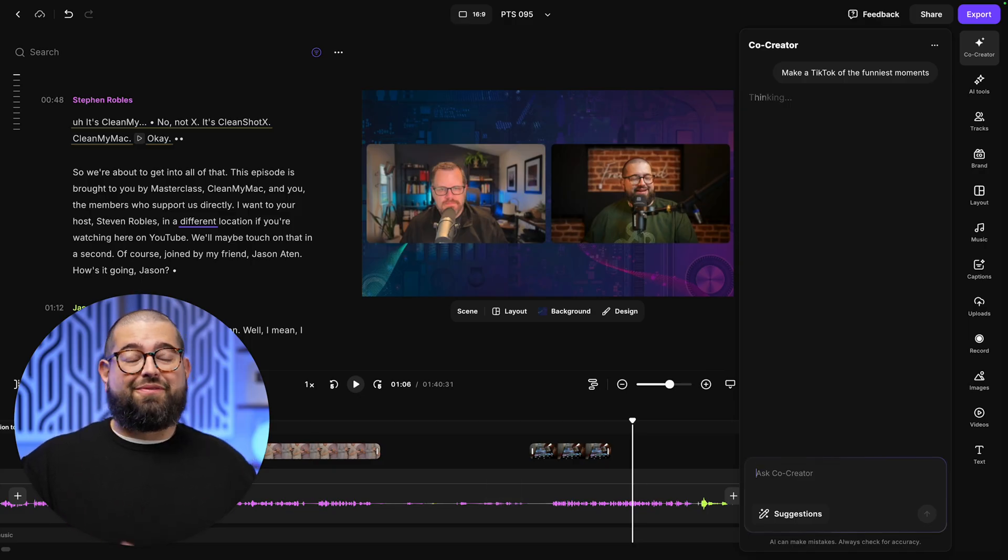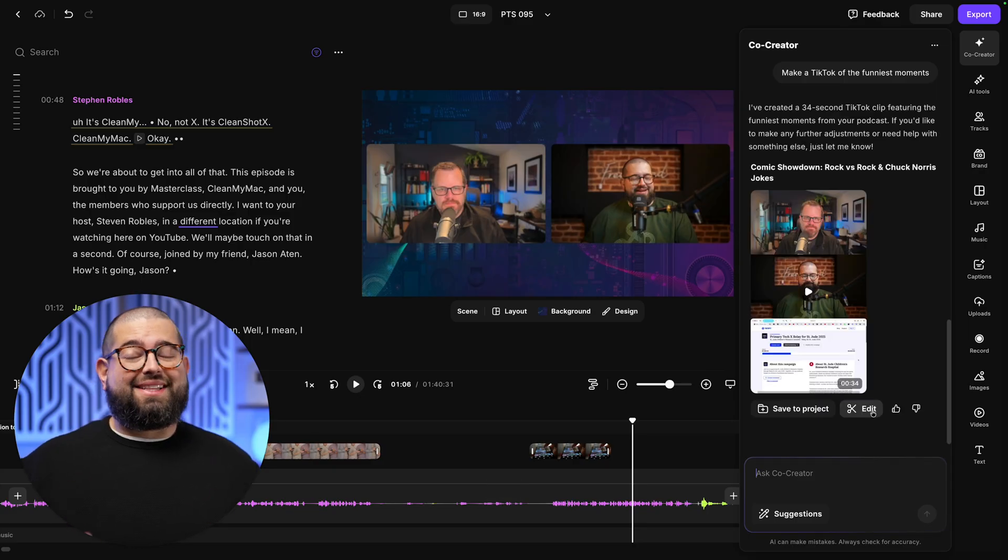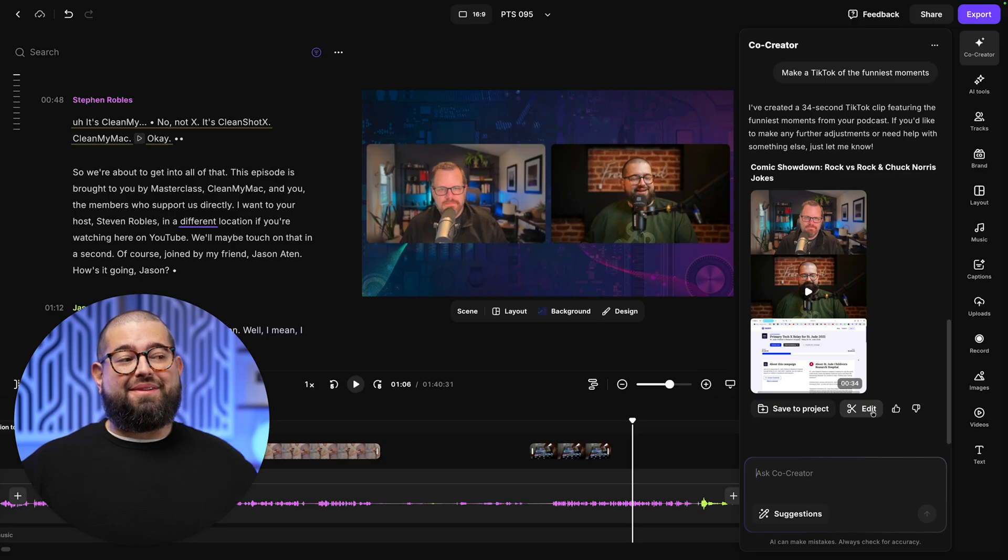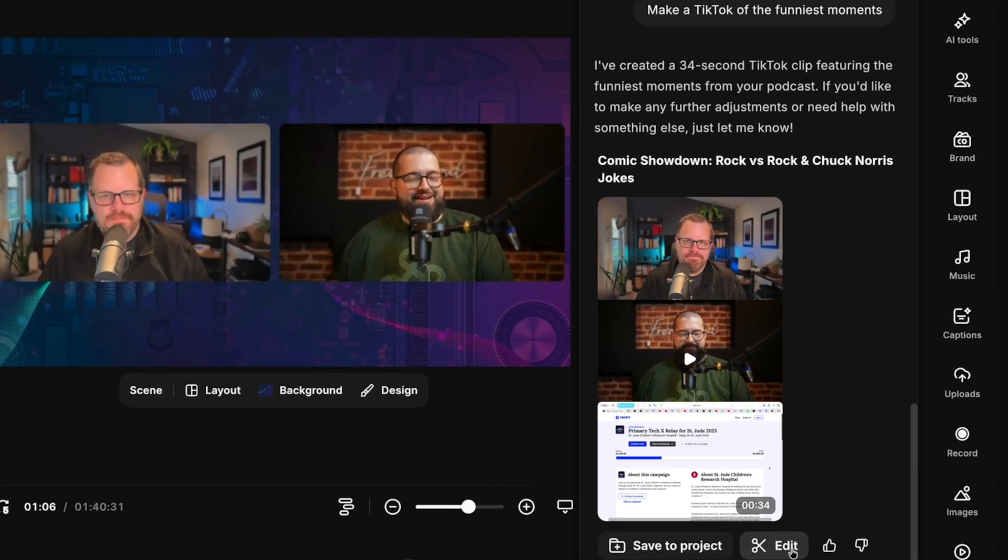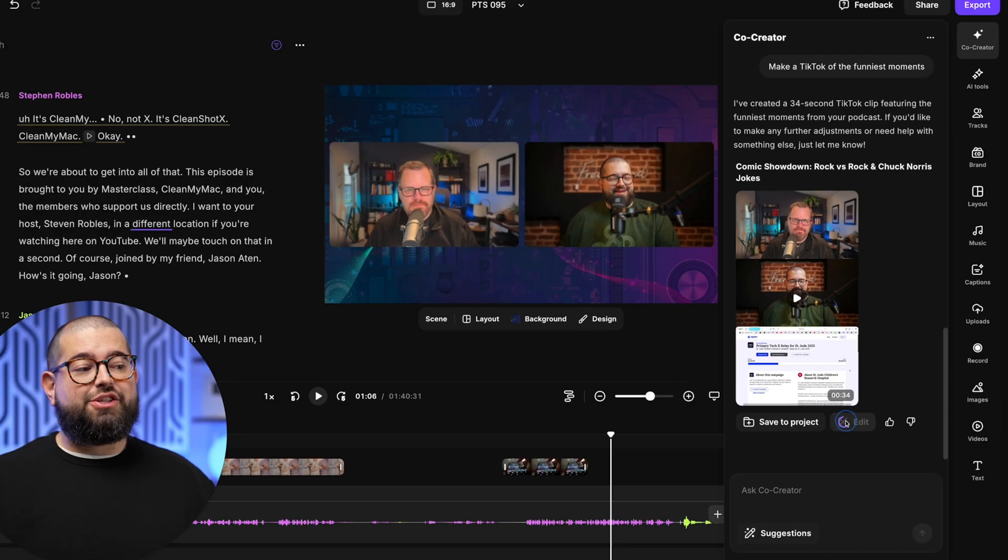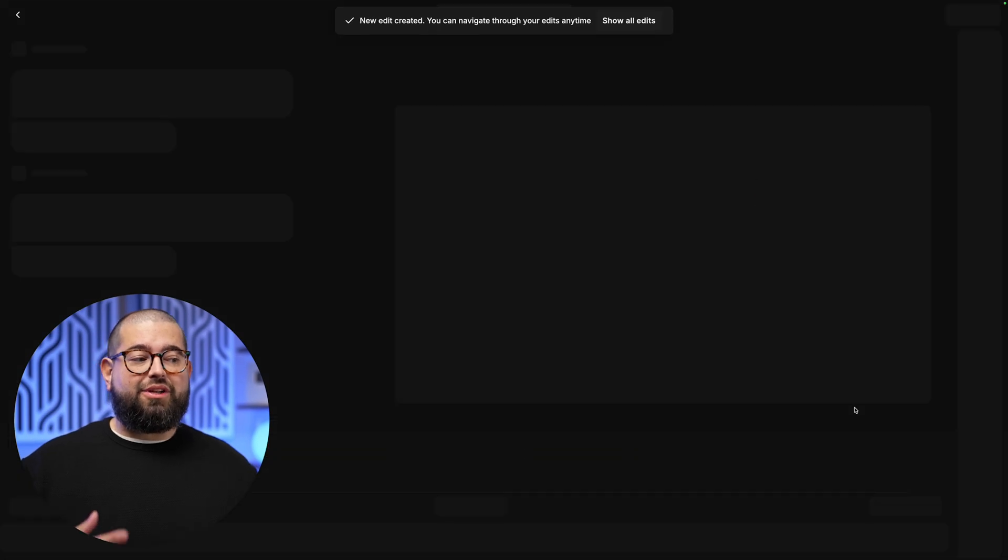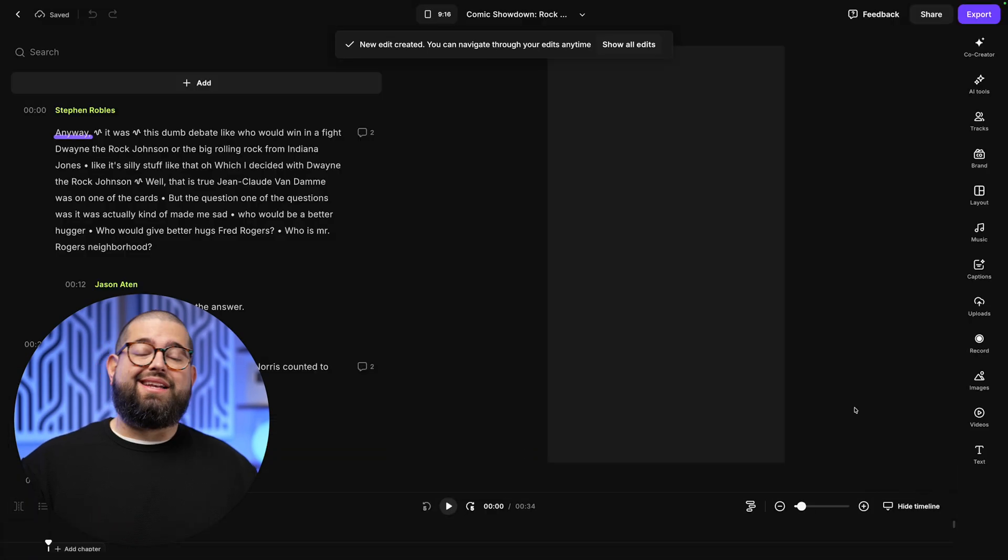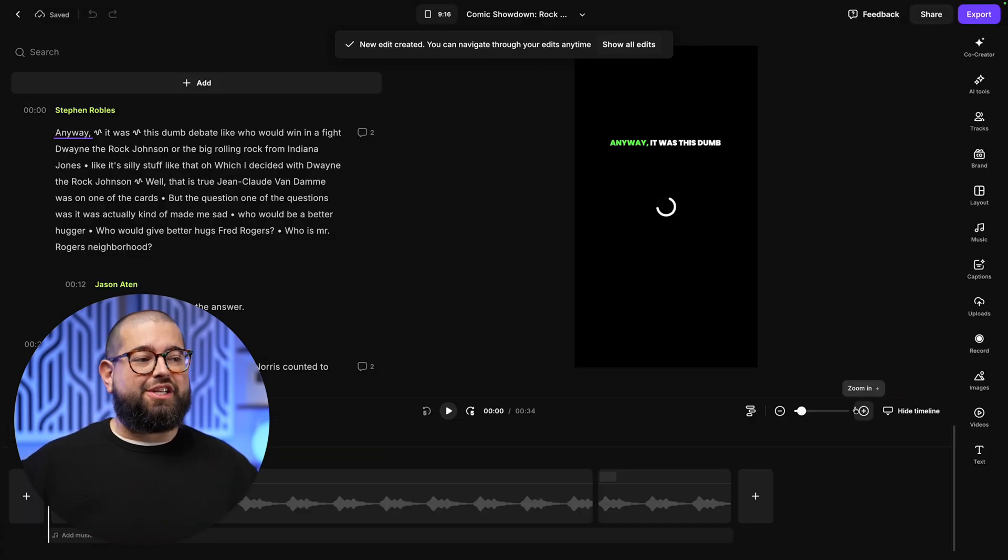You don't have to be super specific. I'll just ask Co-Creator. And just like that, it pulled a funny moment. I actually do remember this from the recording. And I can save this to my project to edit later, or I can jump directly to the clip it just created to put the finishing touches.